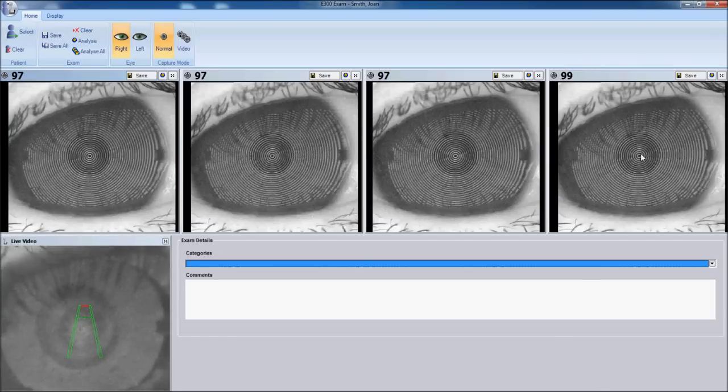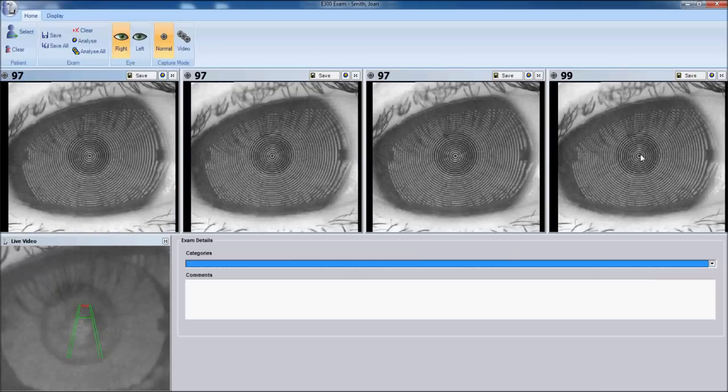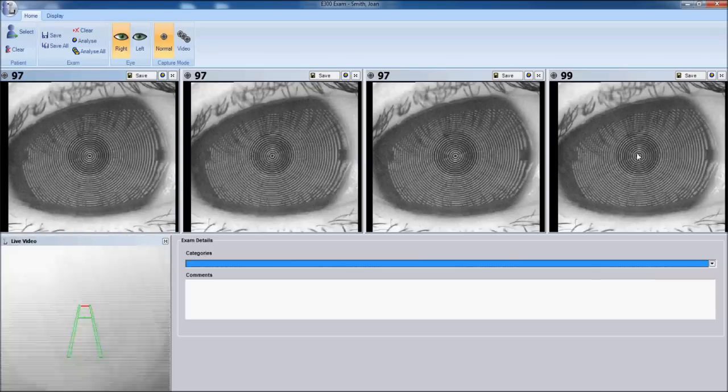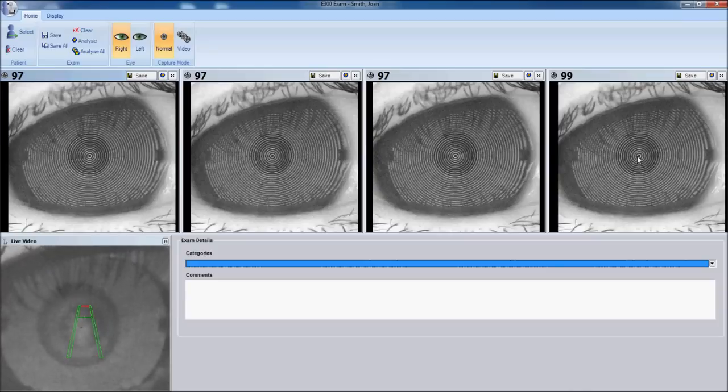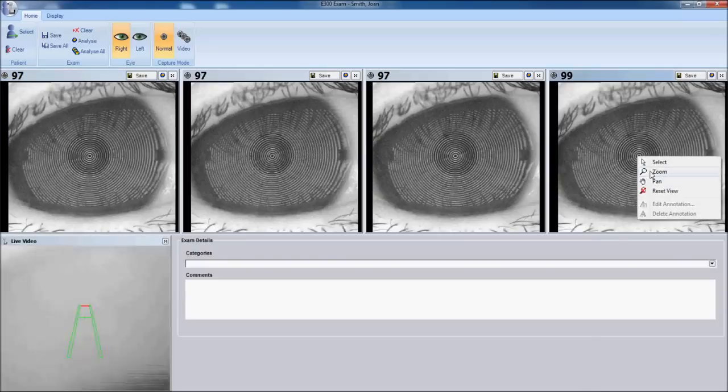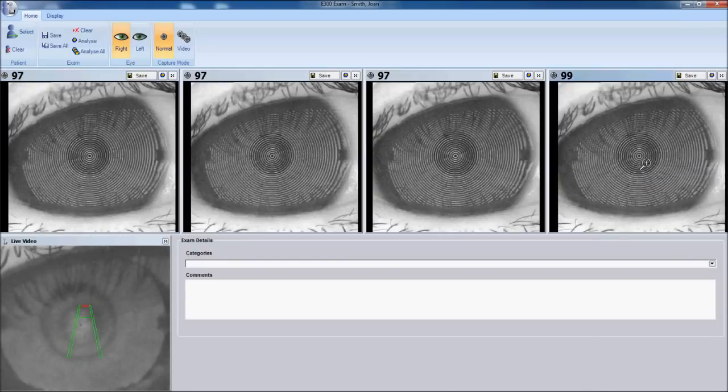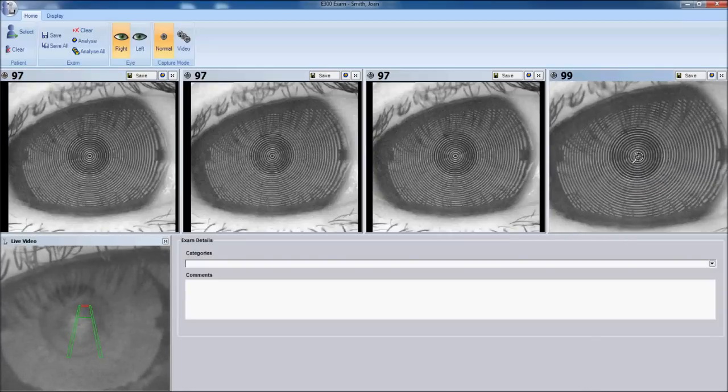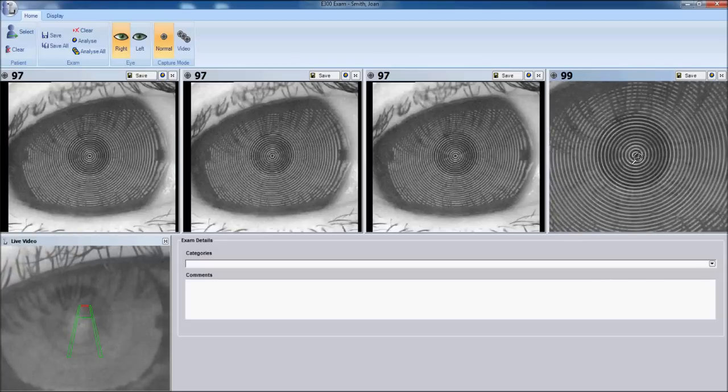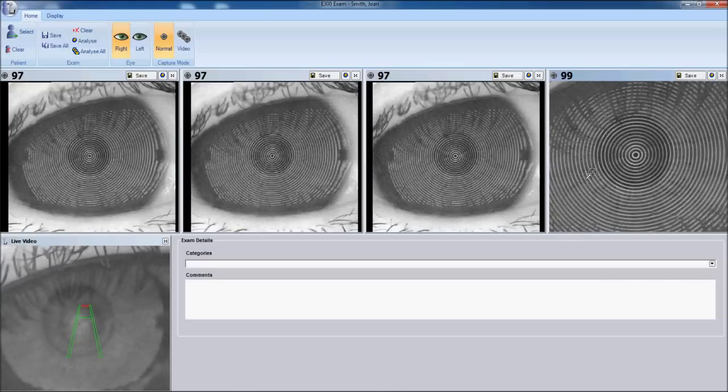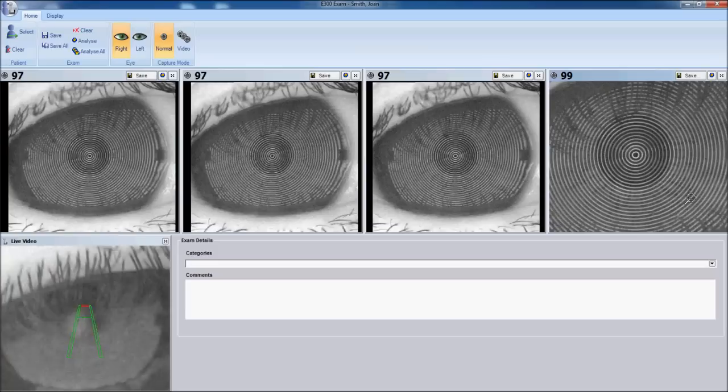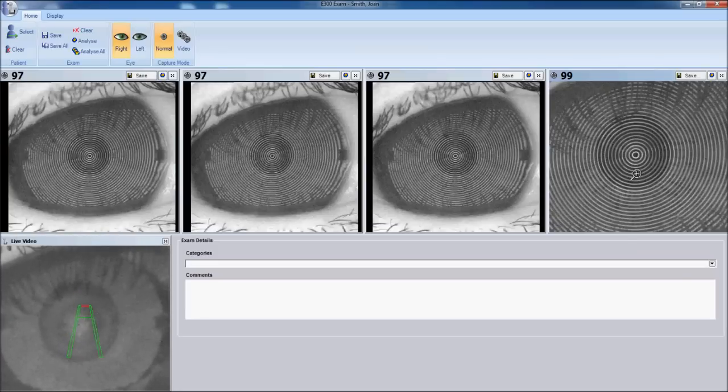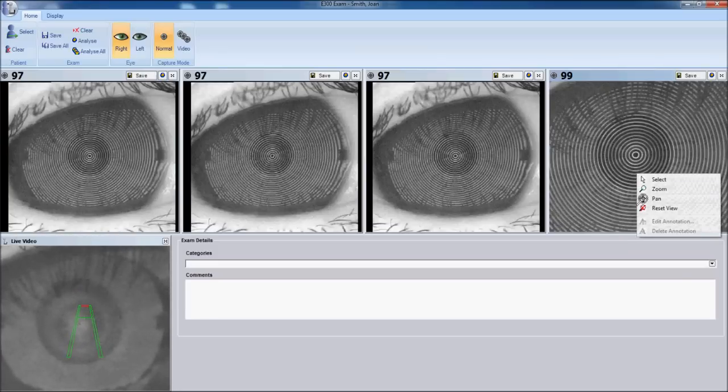However you must determine if the placido reflection is showing any tear film break up. Put your mouse on the right most image. Right click with your mouse and select the zoom tool. And zoom in on the central 10 to 15 rings. If they are reflecting parallel and even that would be devoid of any tear film break up. That is optimal for capture.